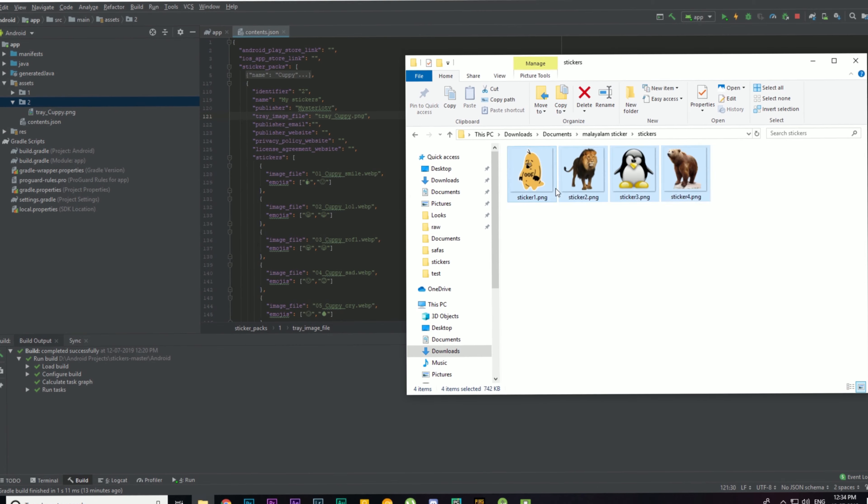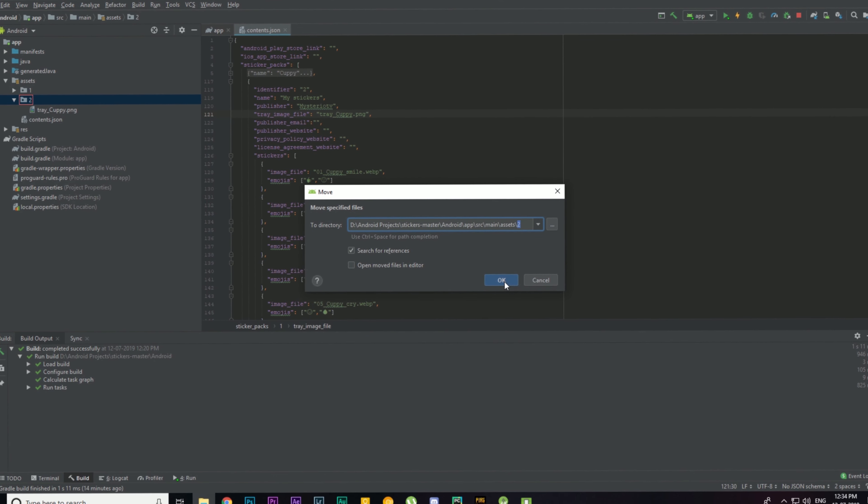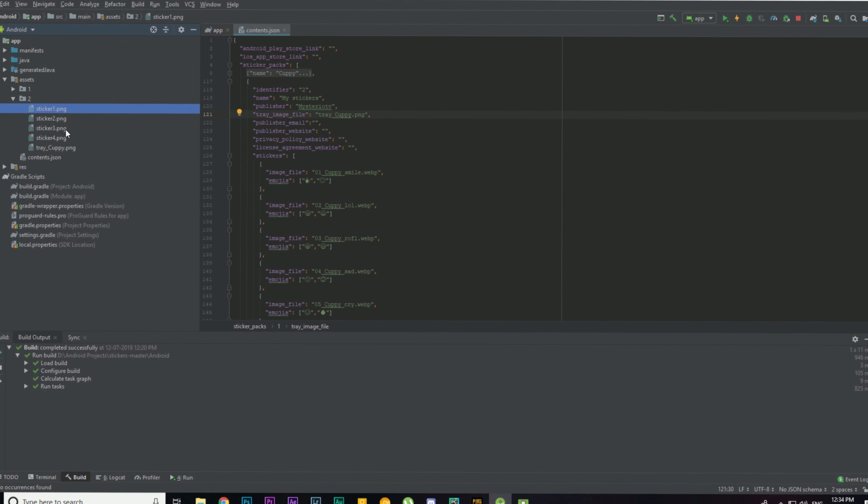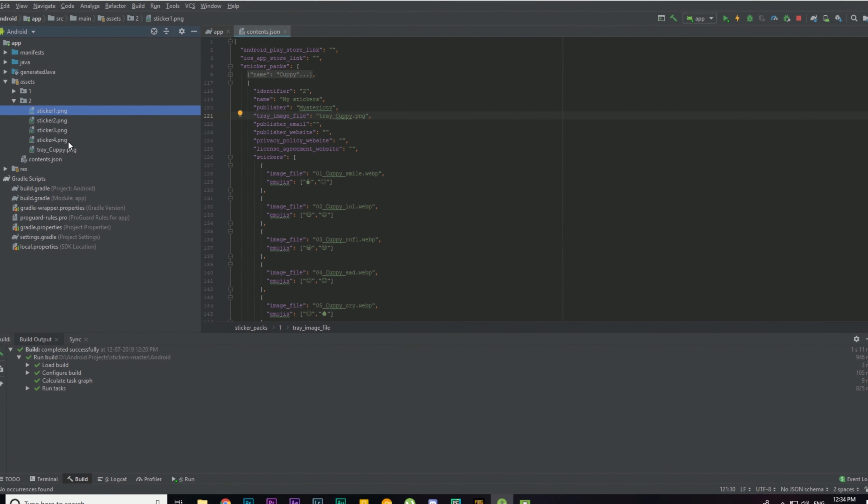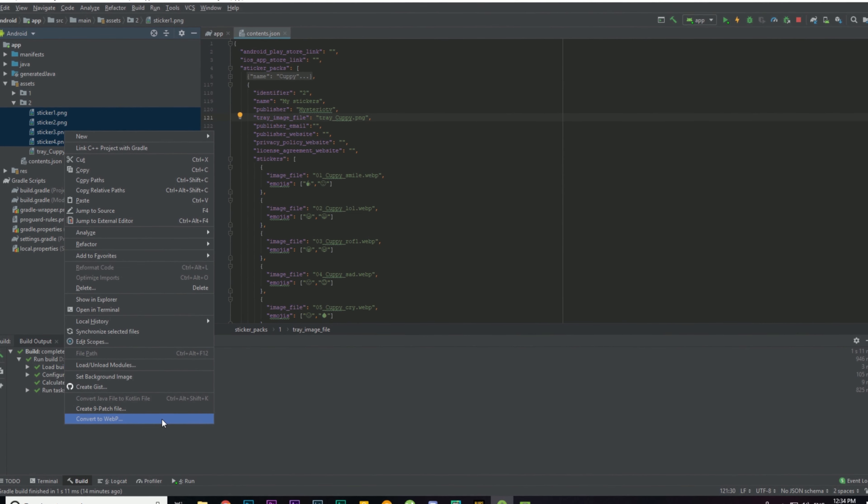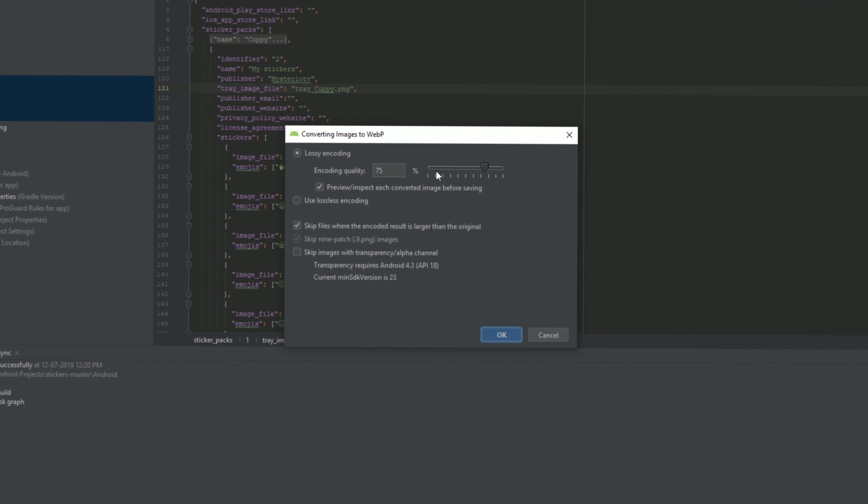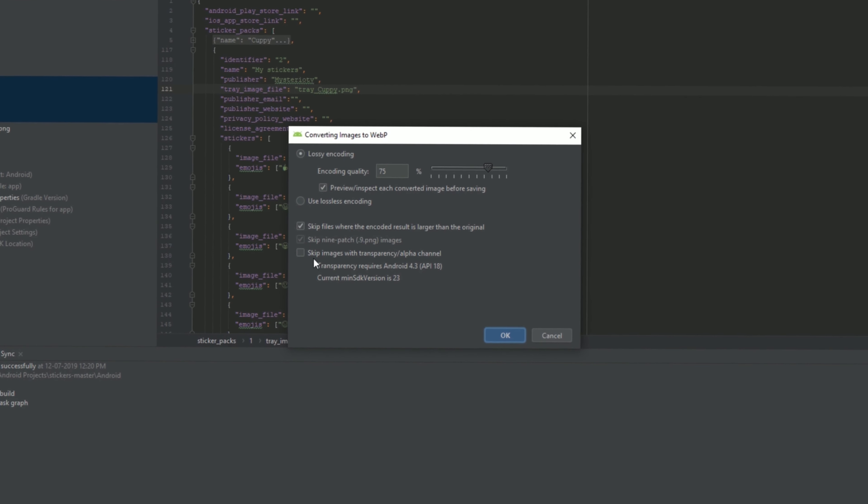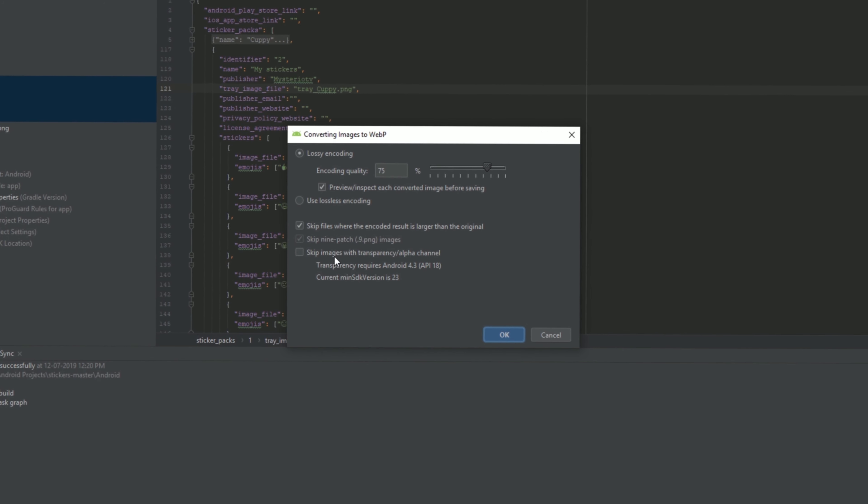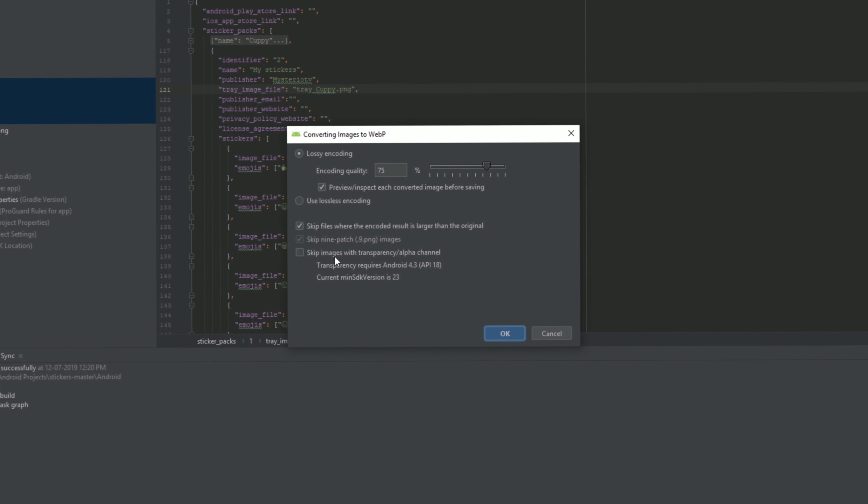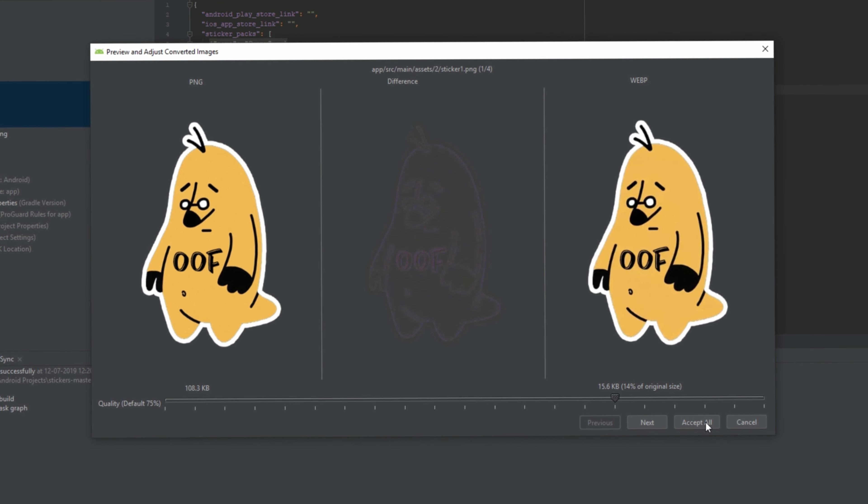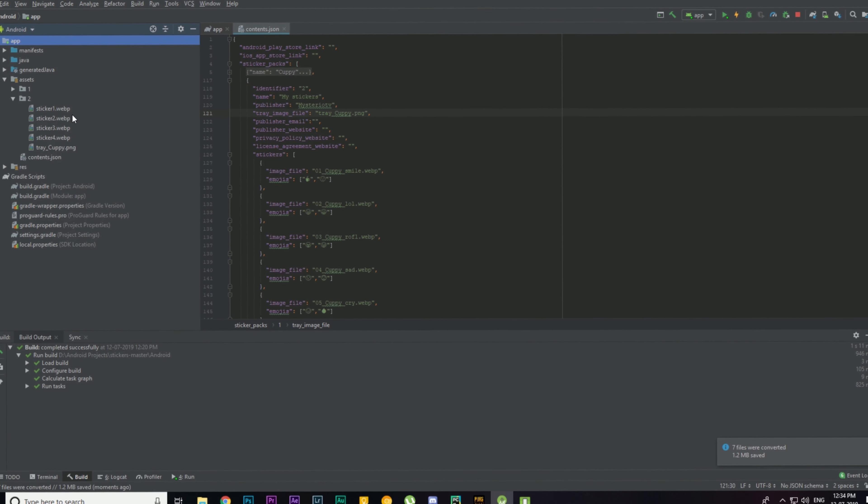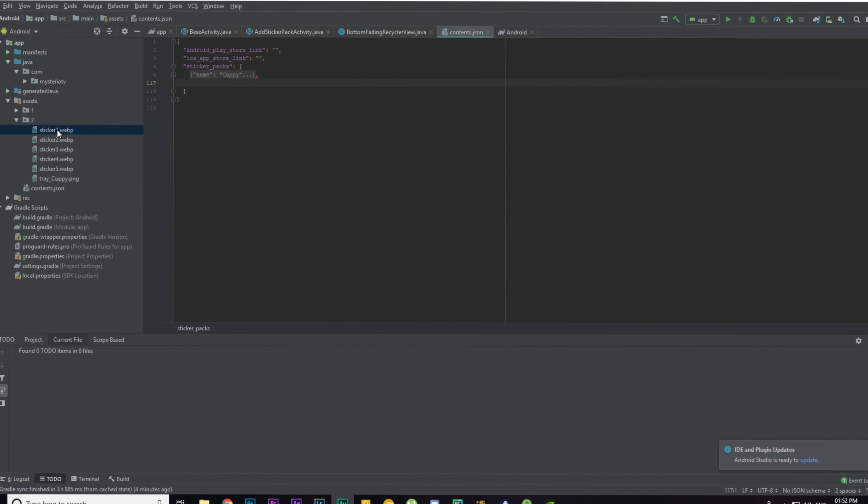Now we can import the stickers that we have created to this Android Studio, so I'm just going to drag it into my folder 2, then click OK. Now I have all the sticker.png files here. I'm going to select all of these and right-click and select Convert to WebP. Then we can set the encoding quality to 75 percent, which is OK. You have to make sure that you have unchecked skip images with transparency slash alpha channel, because it is important that stickers have transparency because it will look good. Then click OK, then click Accept All. I have converted the PNG file to WebP file. As you guys can see, I have already imported all the stickers and converted them into WebP format.